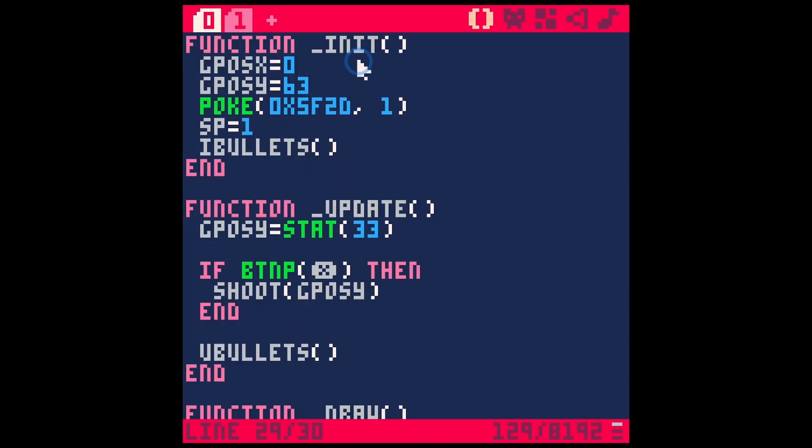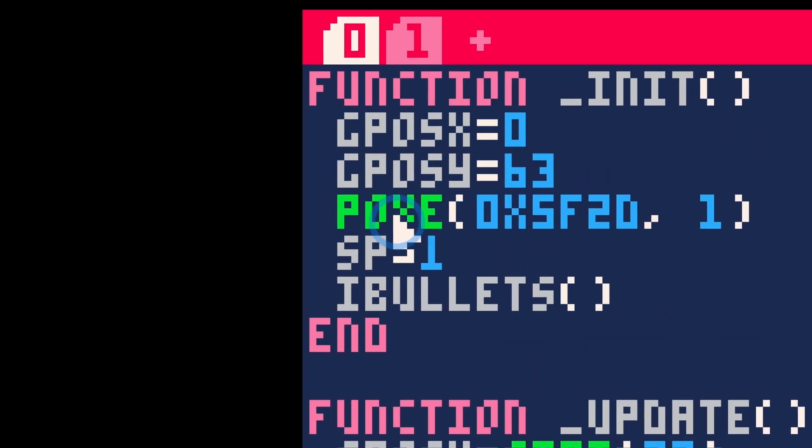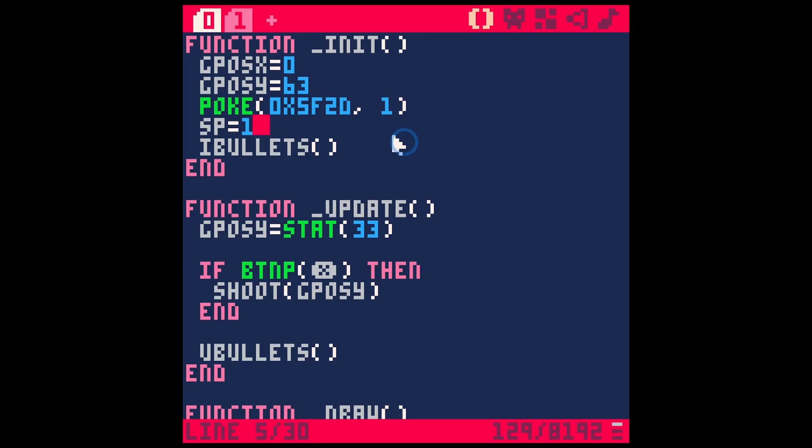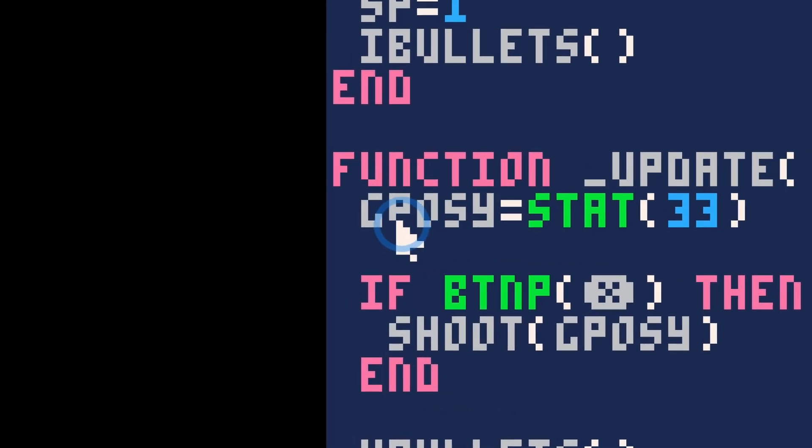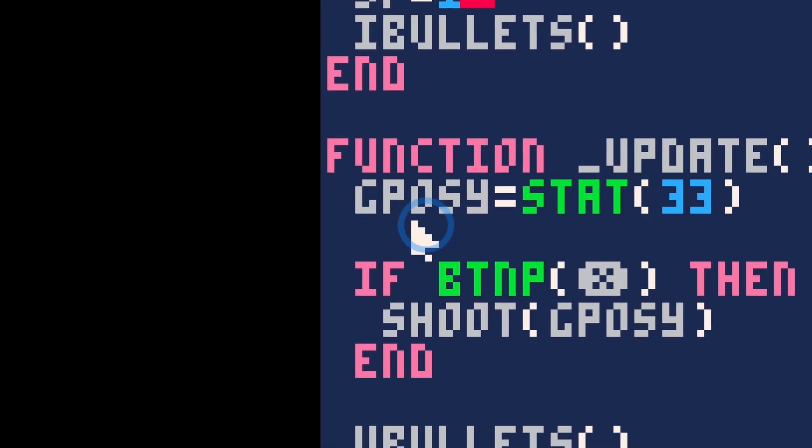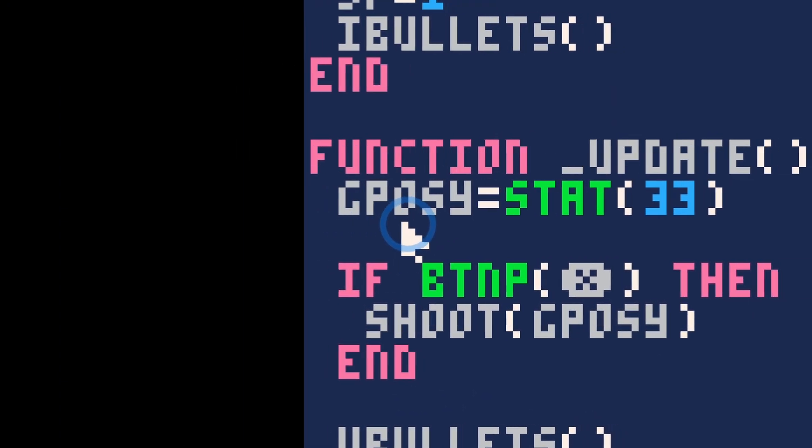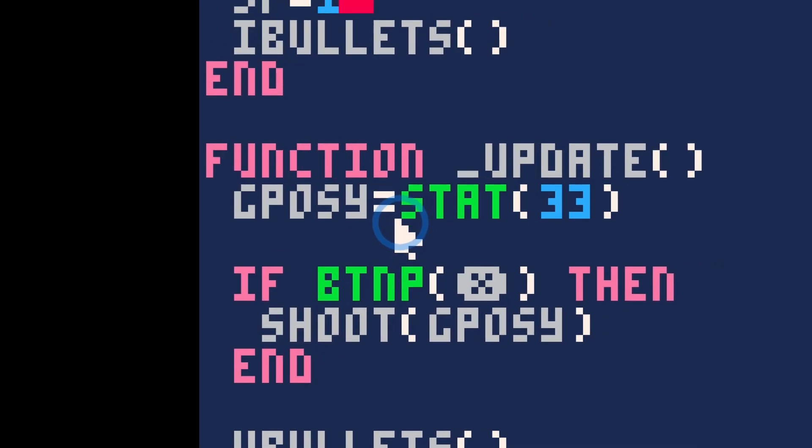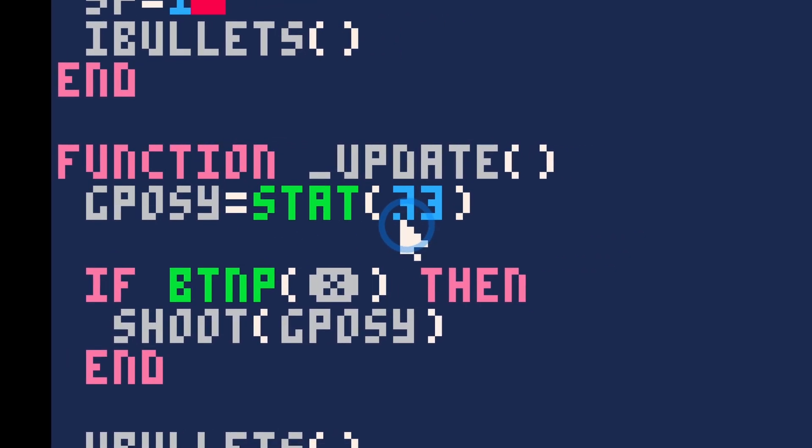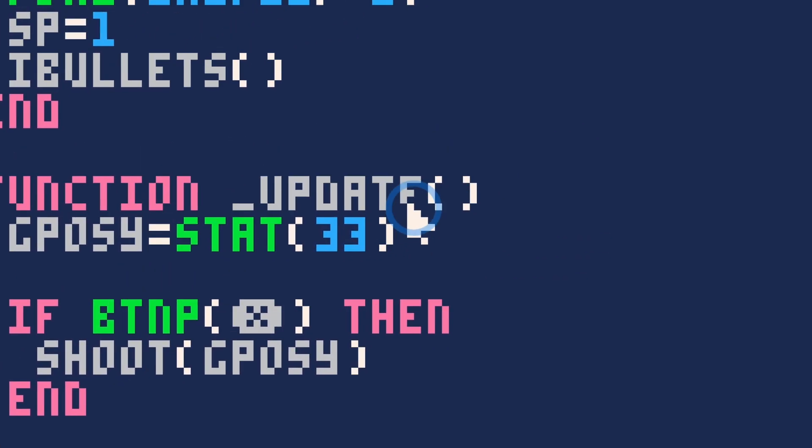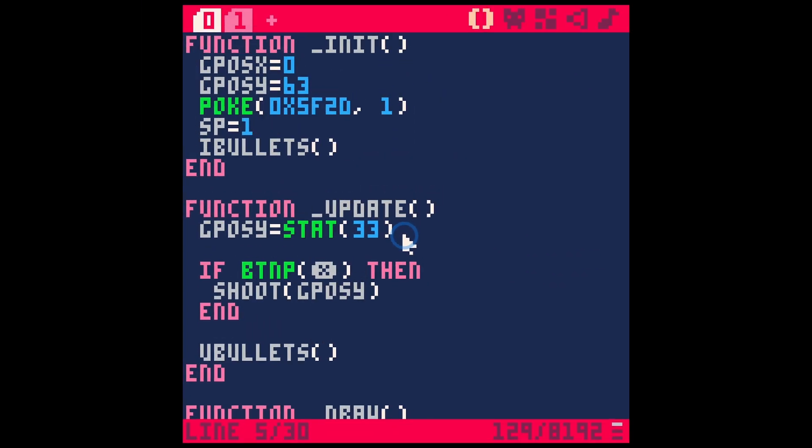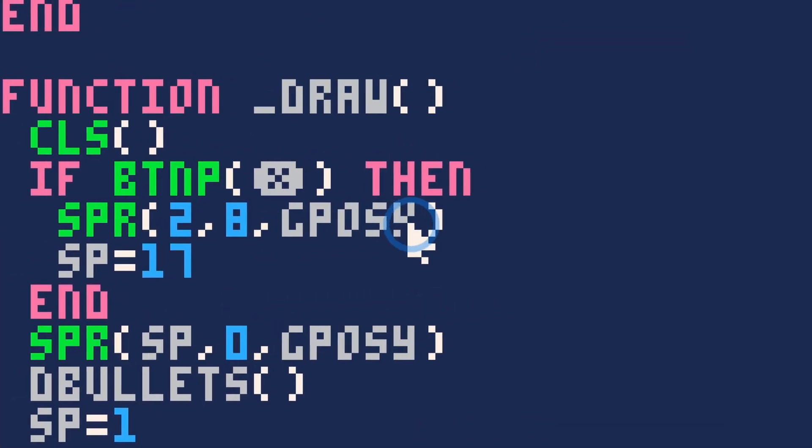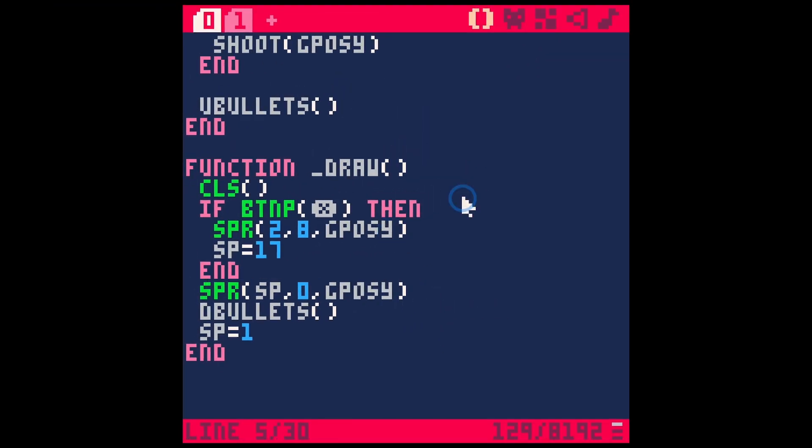So this is how it works. In the init function, I have this poke statement right here. And then every frame I'm updating our gposy, which is short for gun position Y, to be stat 33, which is whatever the Y position is for the mouse. And then I just draw my sprite at gposy, and what we have is the sprite following me on the Y axis.